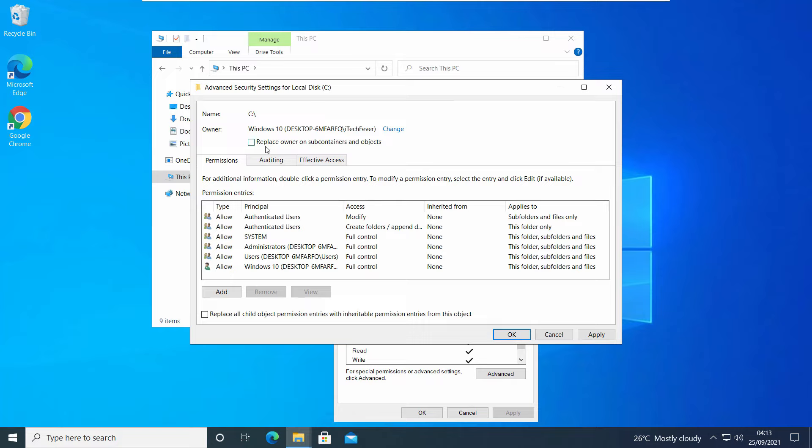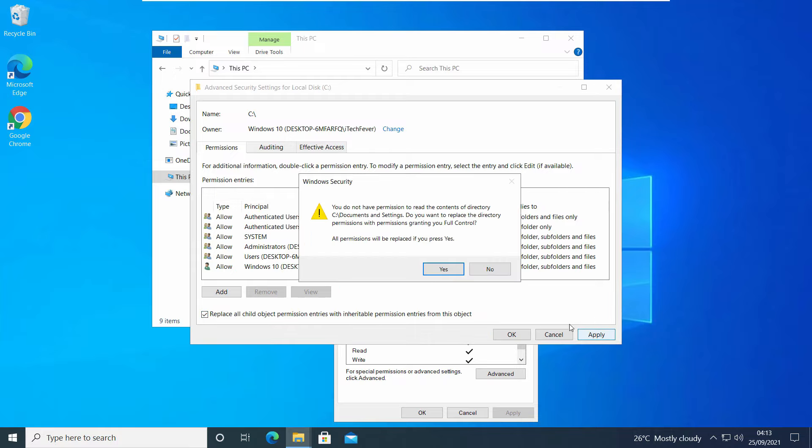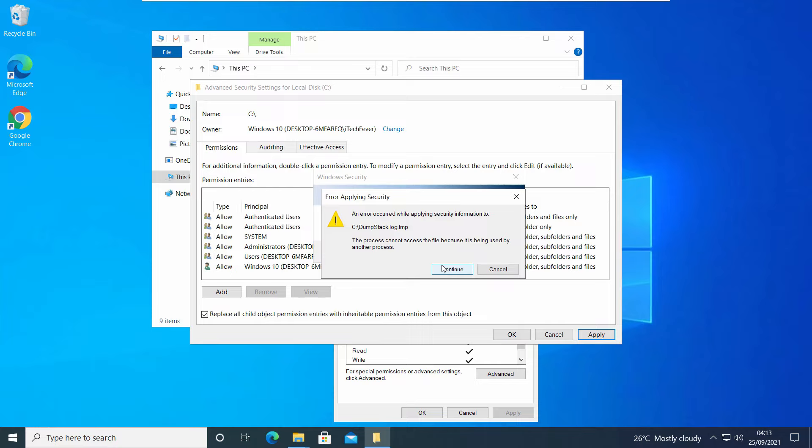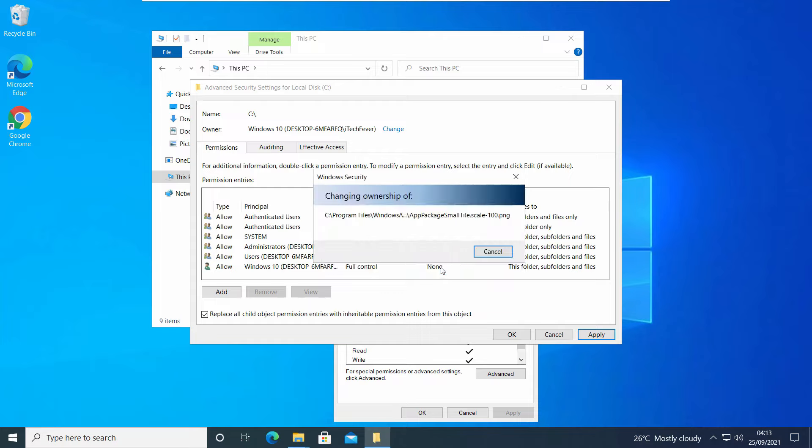Now check this option: Replace owner on subcontainers and objects. And check this option as well: Replace all child object permissions. Then hit Apply and Yes. Click on Continue because you won't be able to get full access to certain system files.